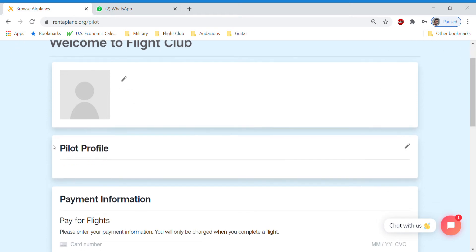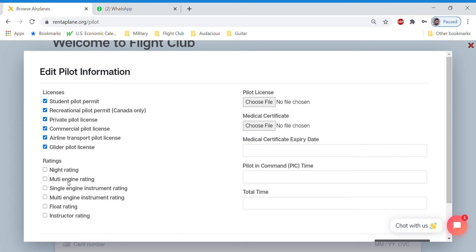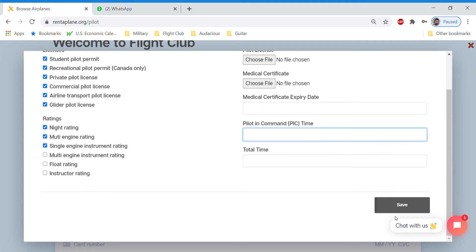The next thing that is the most important thing when you're looking to book airplanes is your pilot profile. So whatever you fill in here actually gets submitted to an owner when you request to book their airplane. So you would just put in your licenses, your ratings, your total pilot and command time, and your total time, as well as upload pictures of your license and medical.